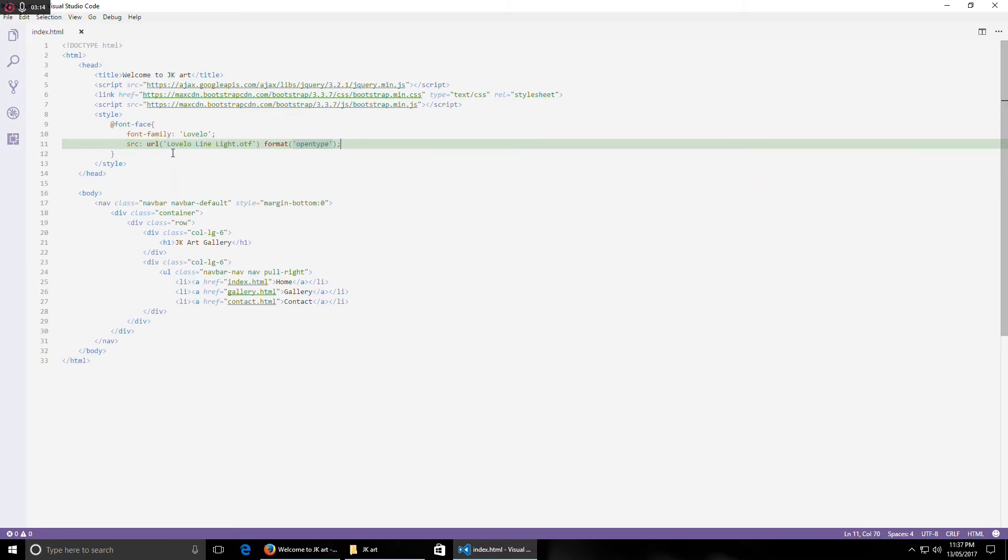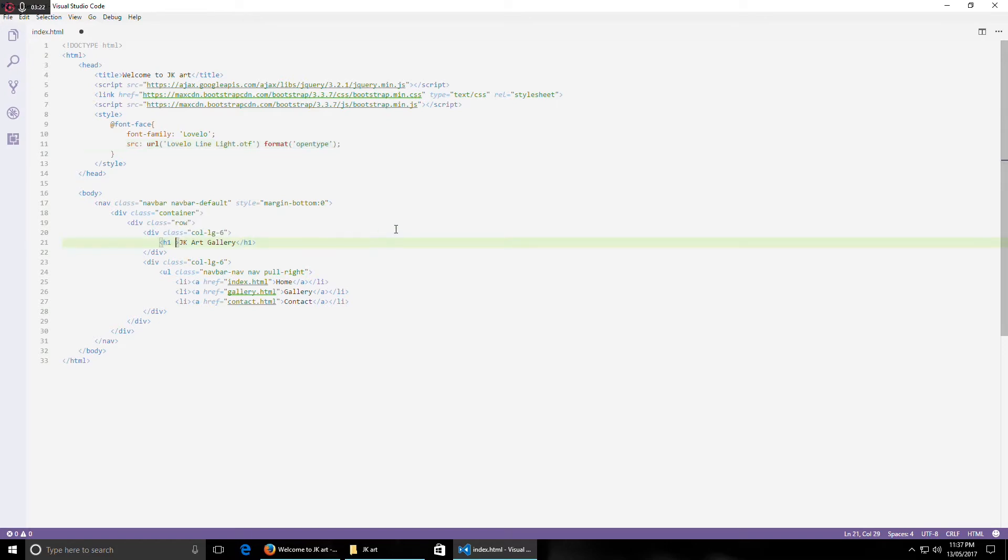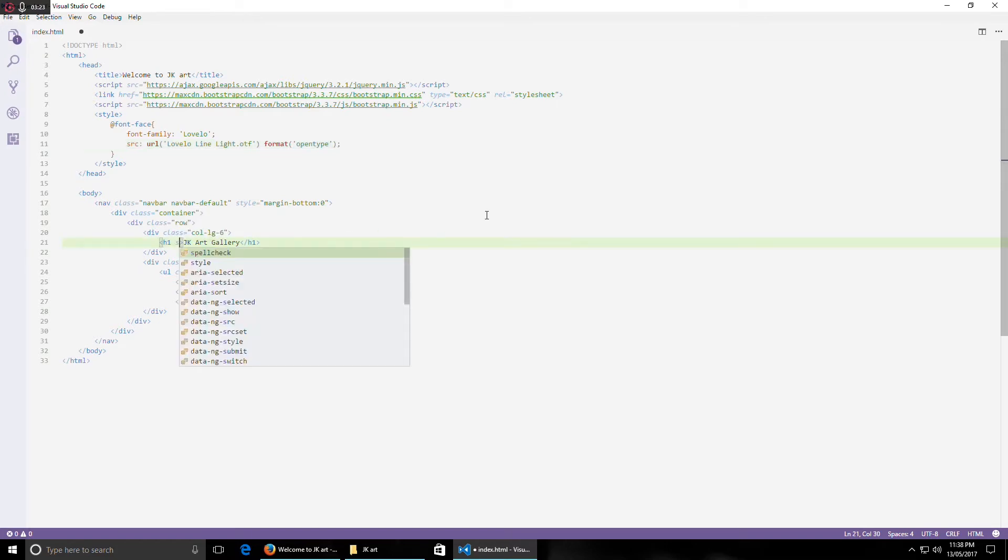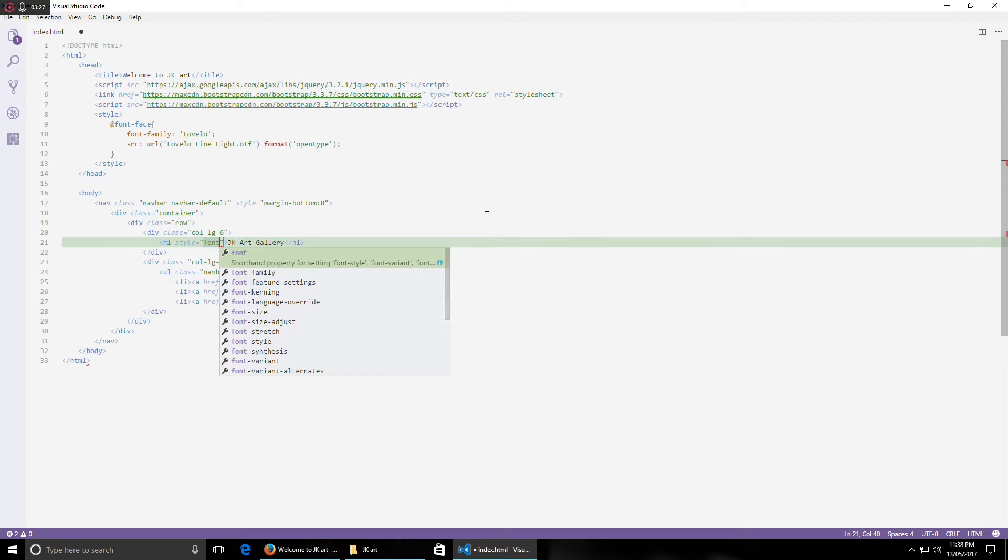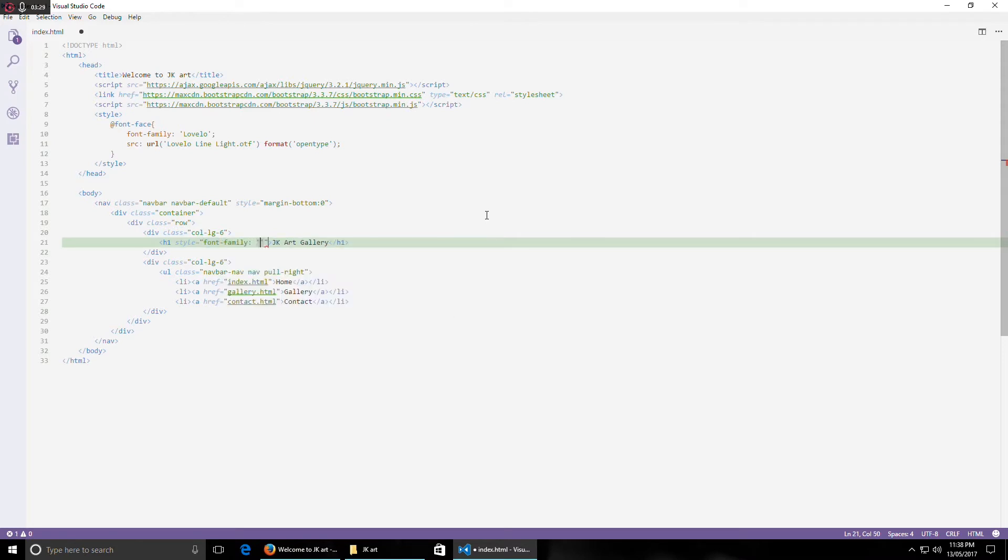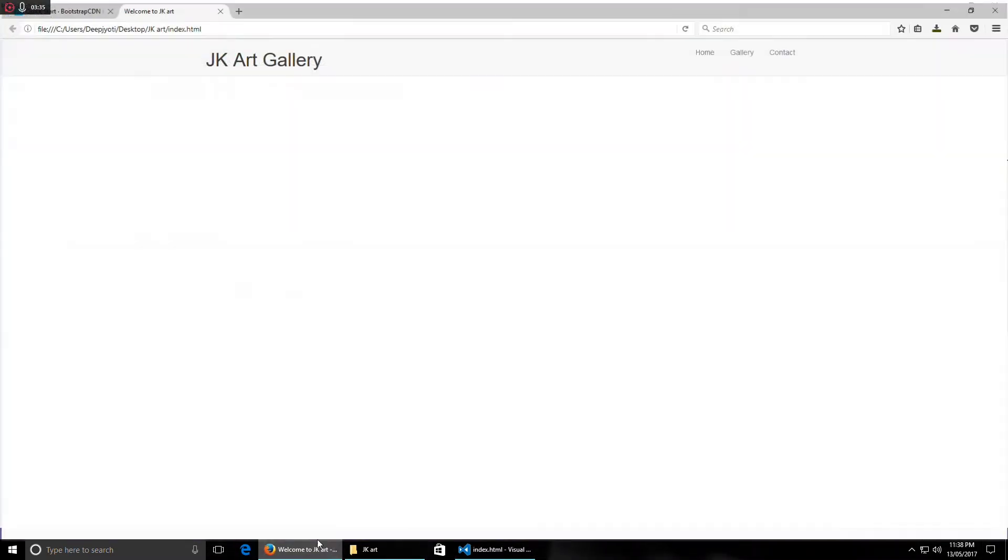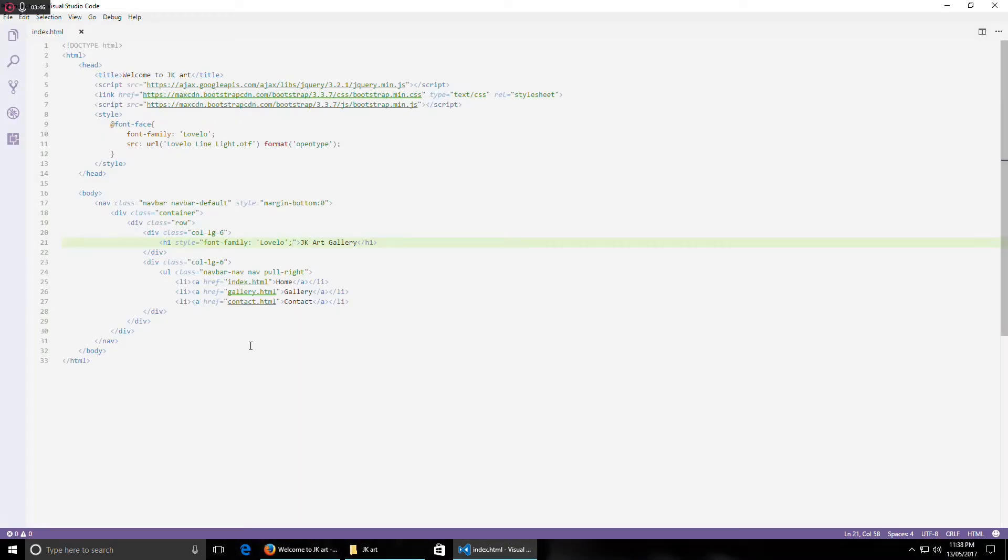So that's that. Now our font is imported and available to use in this page. Now here I will use this font, so font family. Let's refresh and let's see. It looks pretty cool, right? Now we are getting the art feel.